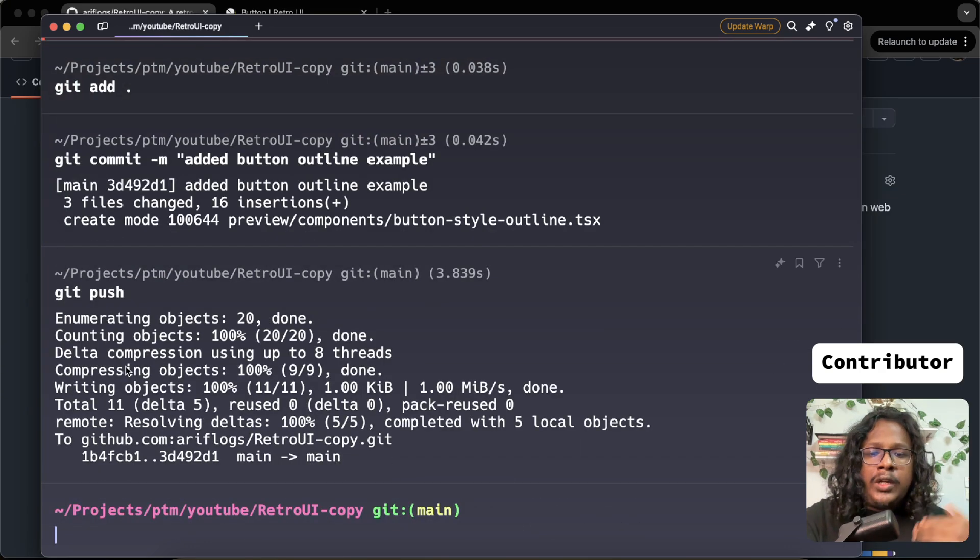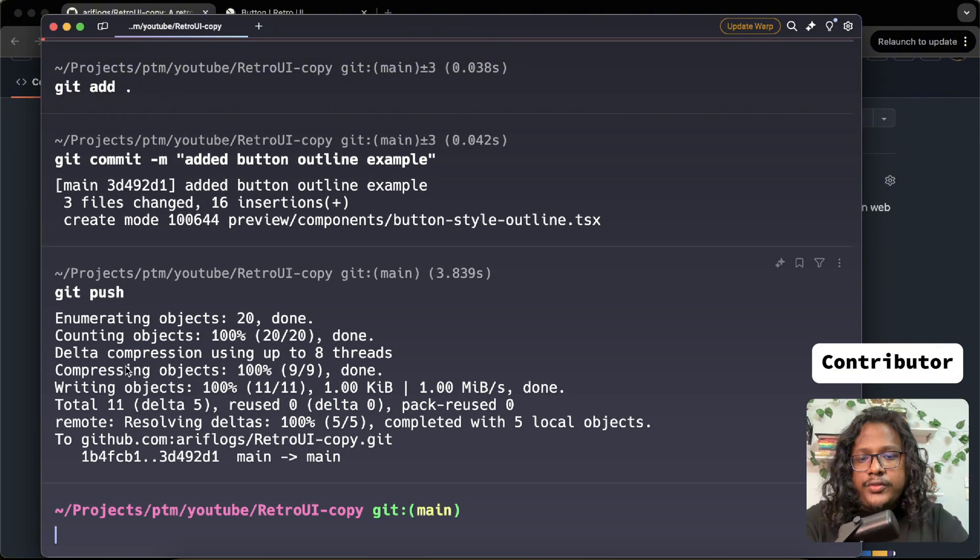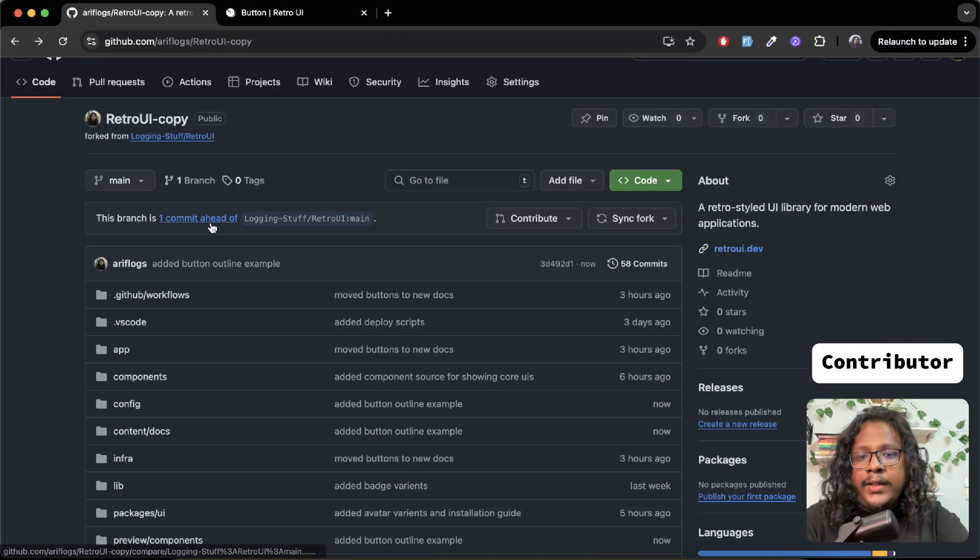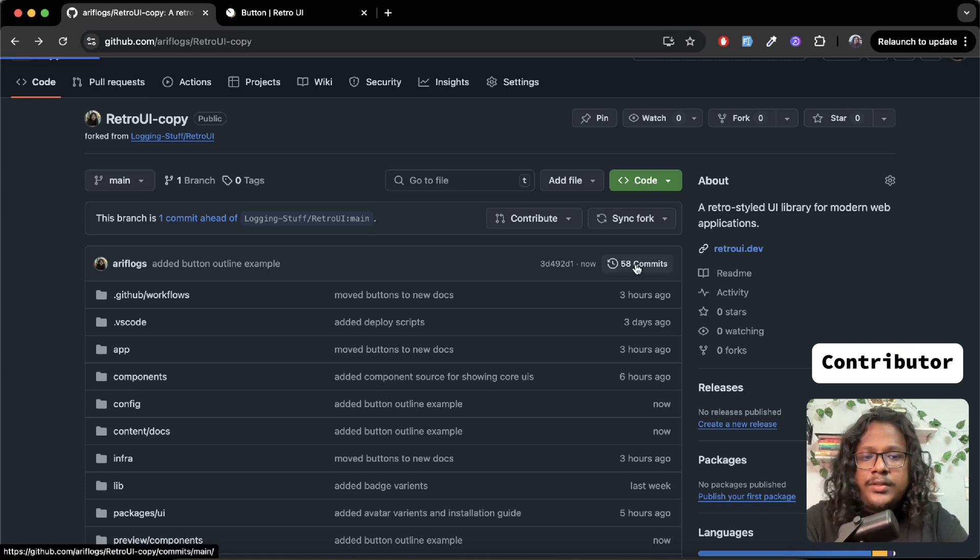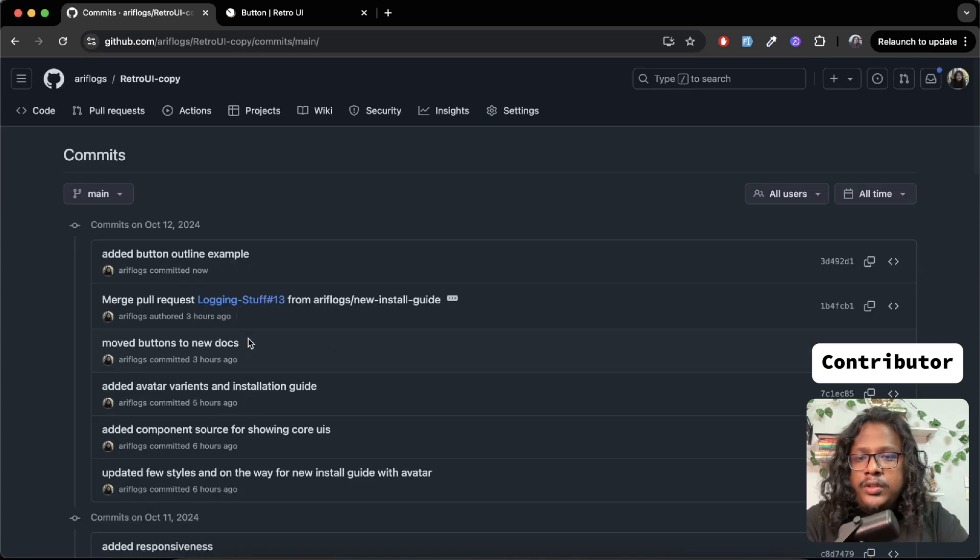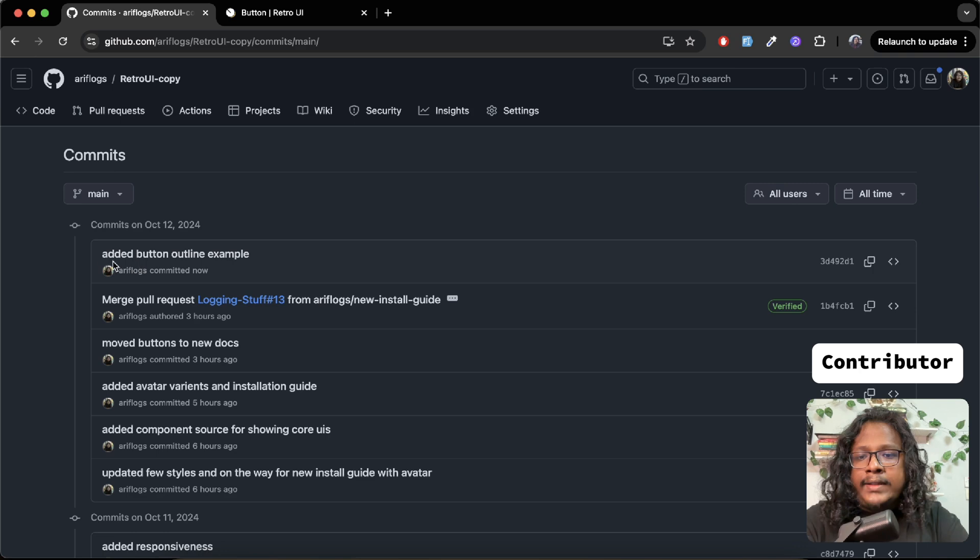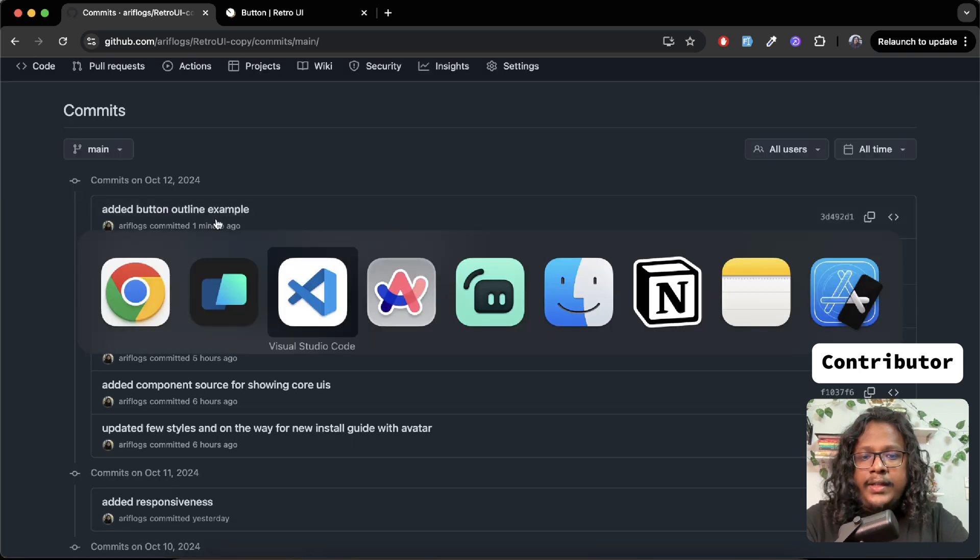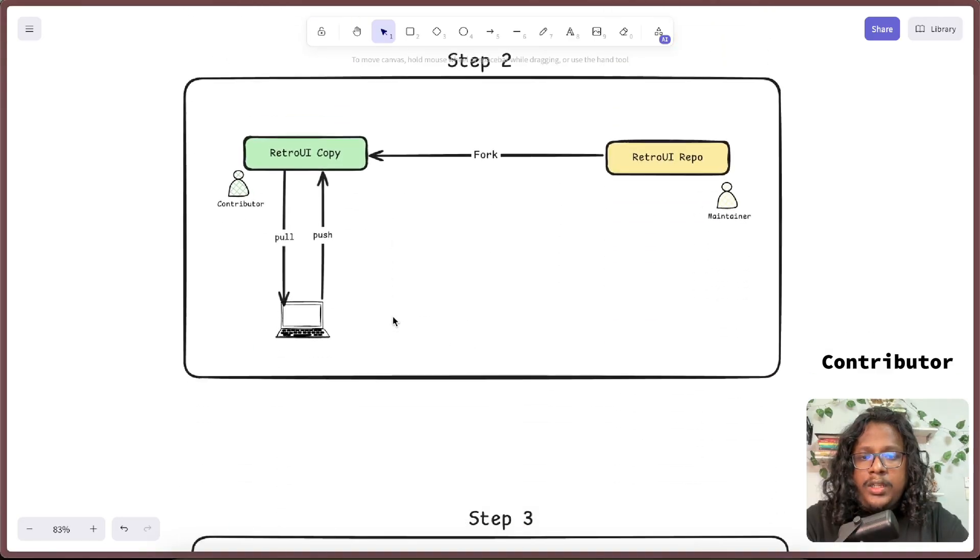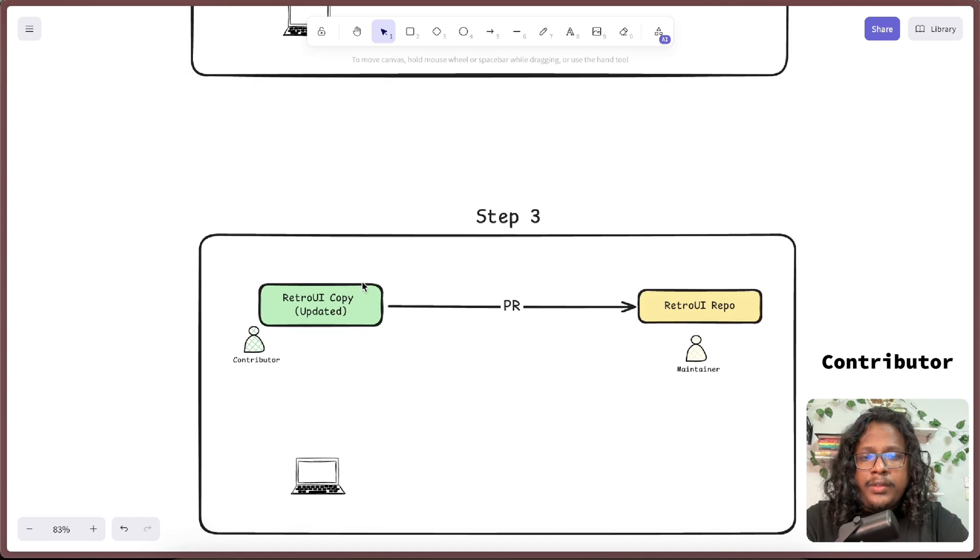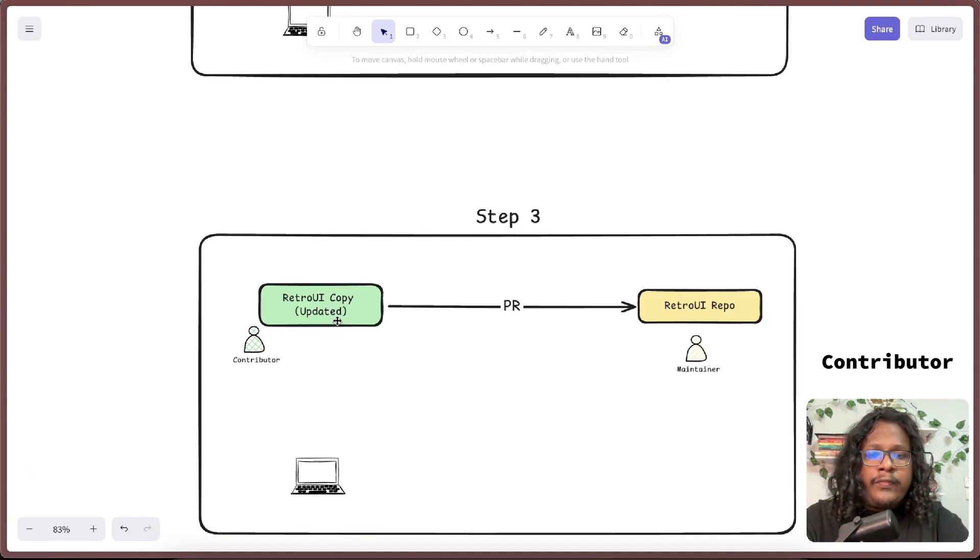Let's push this. So now our changes are pushed to our copy repository or fork repository. If you go to GitHub you can see one commit ahead of the main source. If you go to the commits, you can see it has our latest commit. And if you see the diagram, we are currently at step three where we have the updated code.